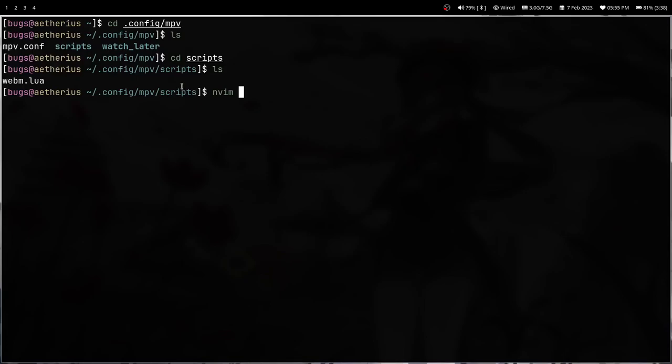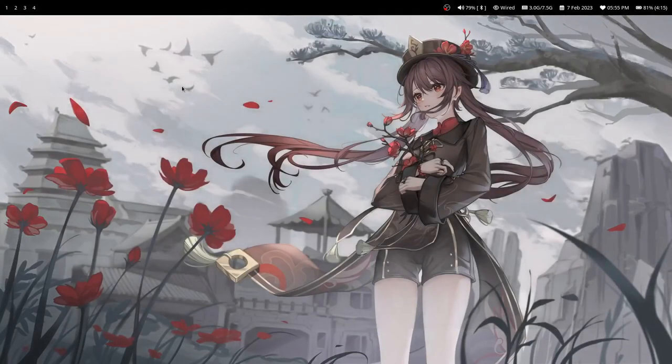You can even get more scripts. I use some more scripts on my PC — like deleting video files on the fly, and you can even have a file manager inside MPV. You can do a lot with MPV. So that's it for this video, thanks for watching.